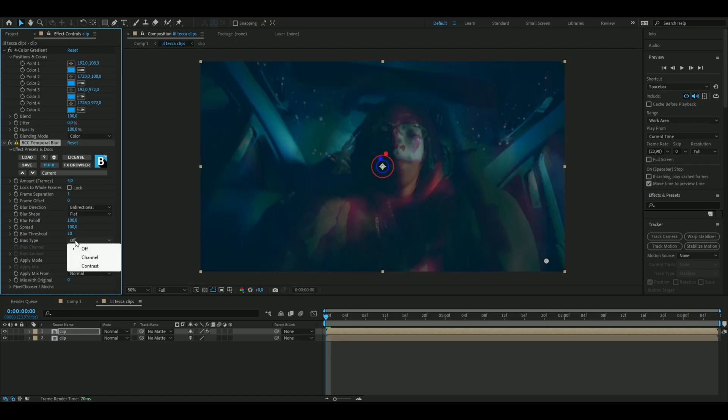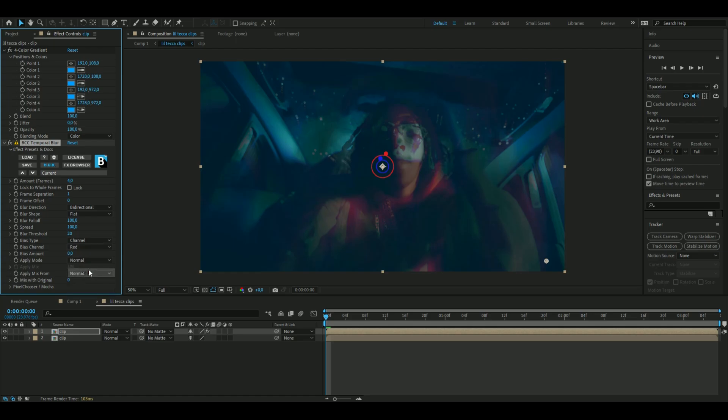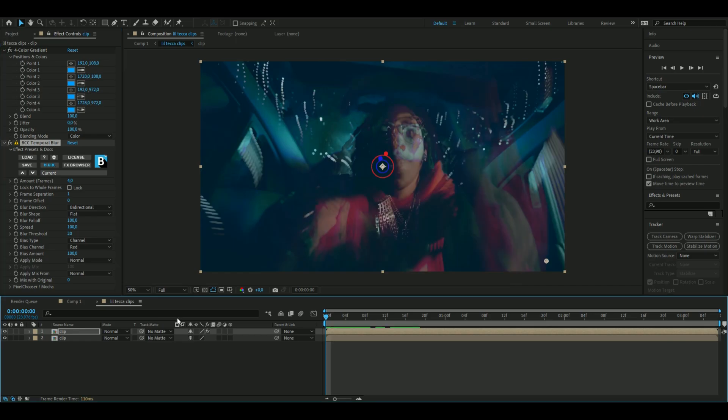Bias type, channel, and then choose red here, and increase that one to 100, and that should be good for the temporal blur.